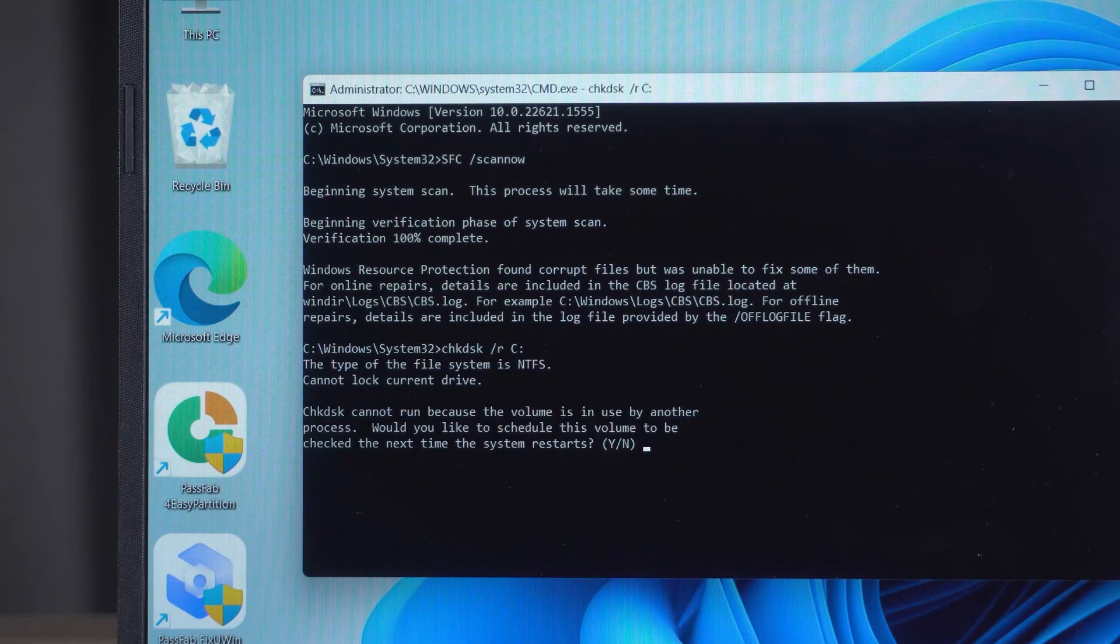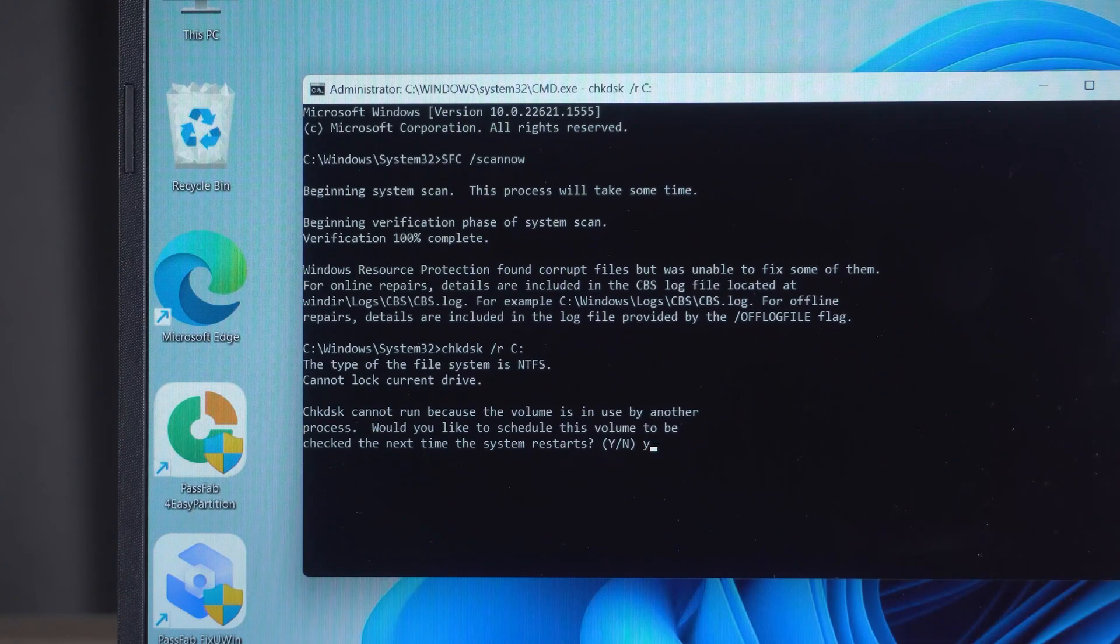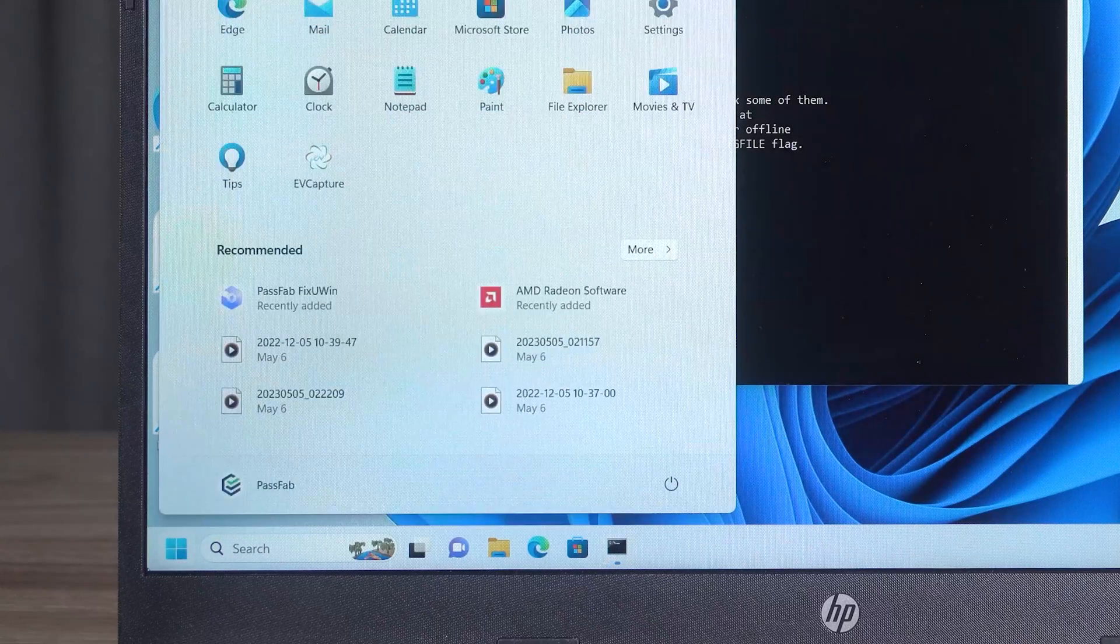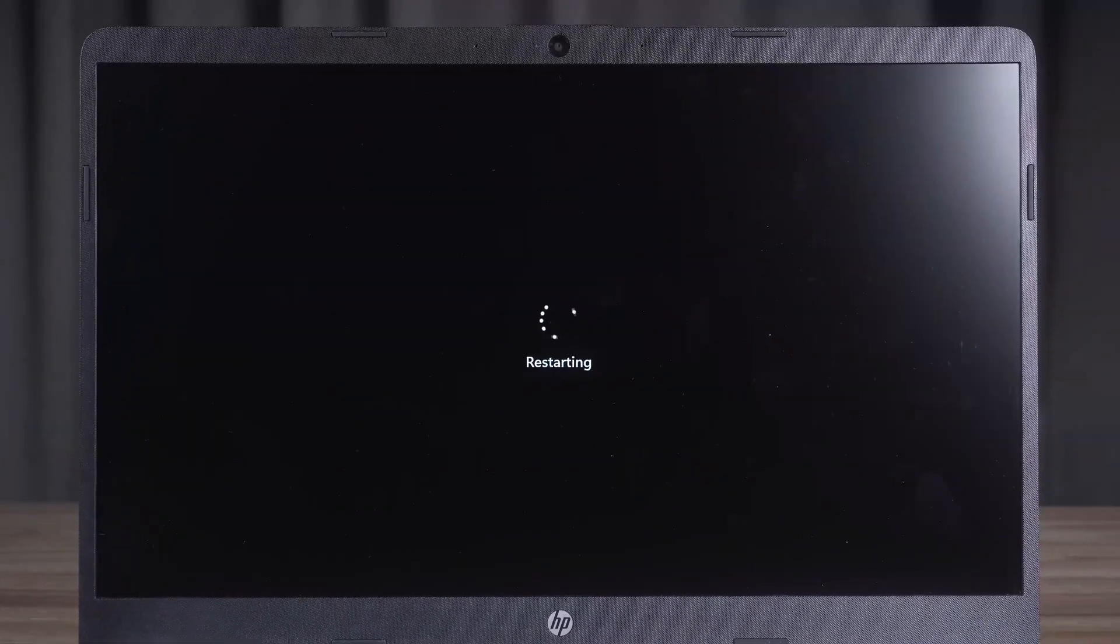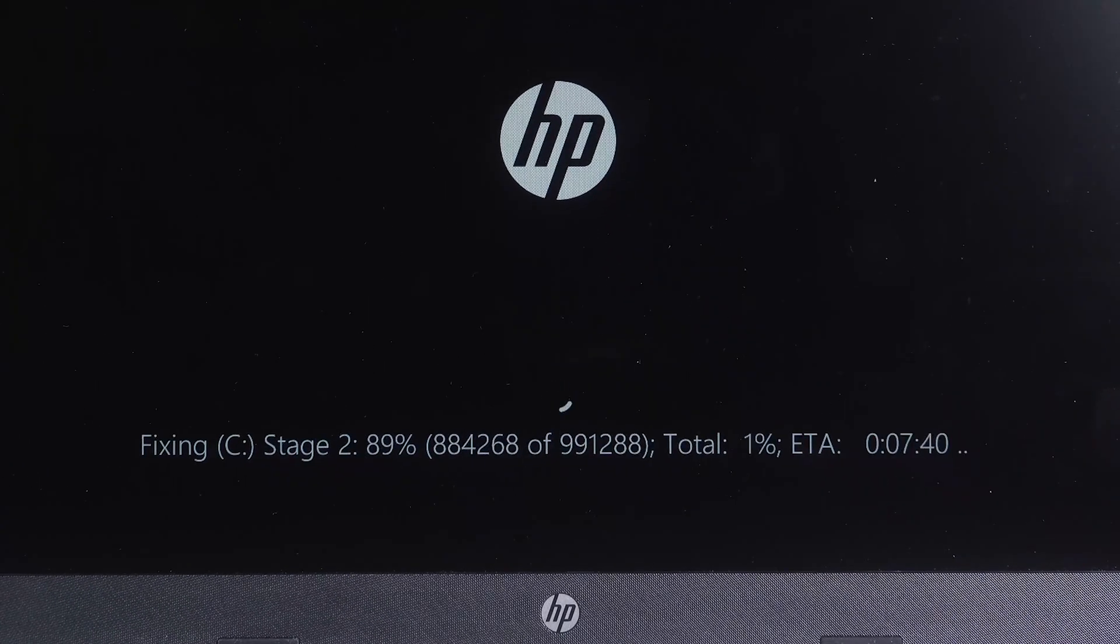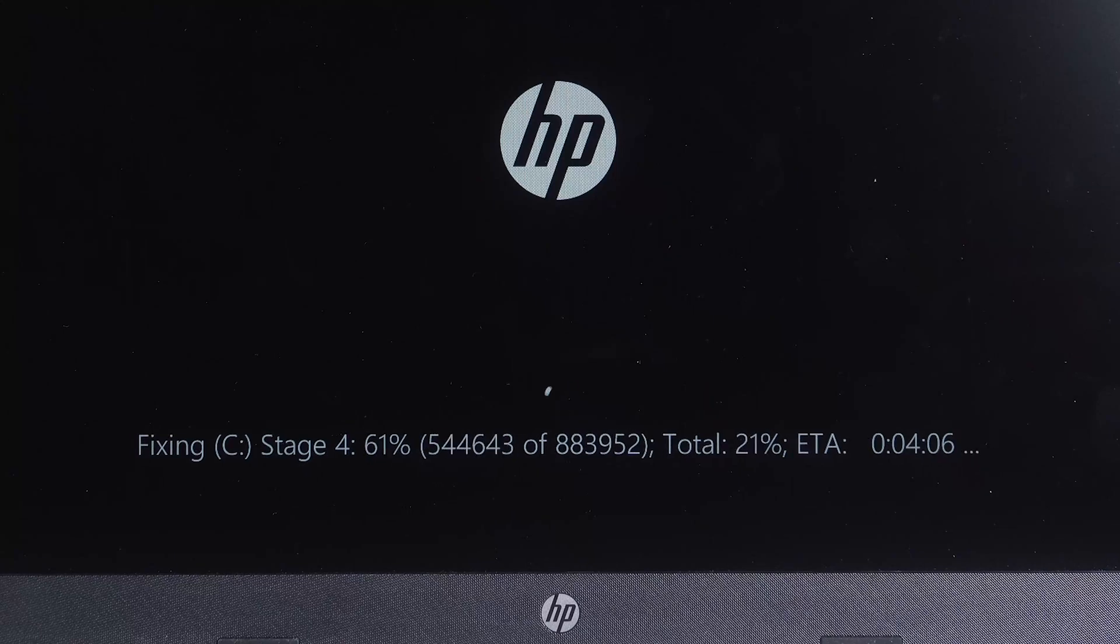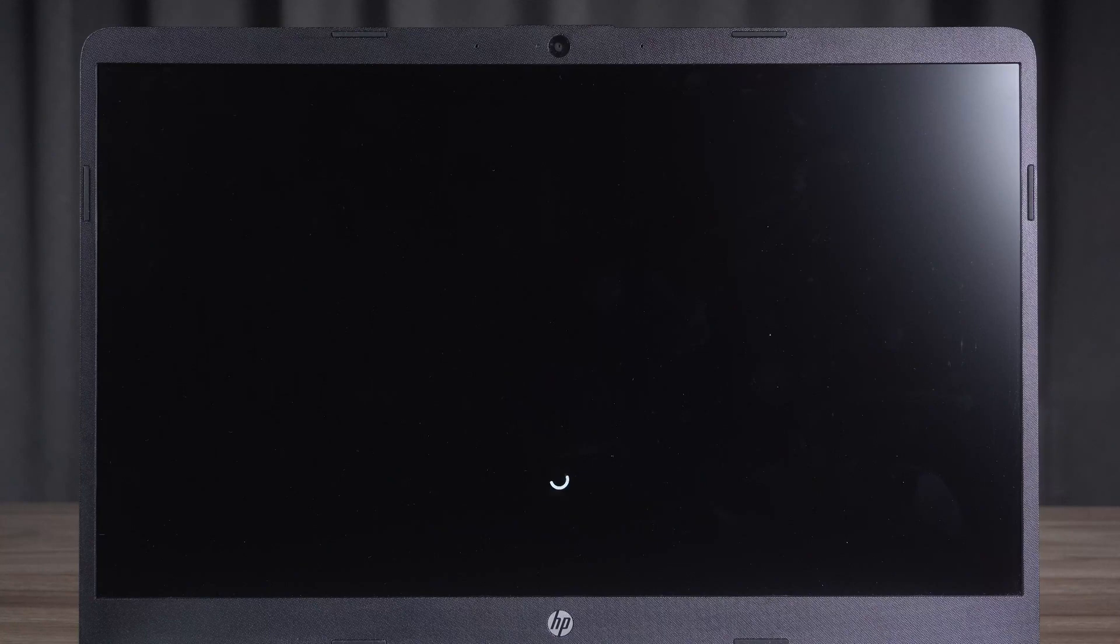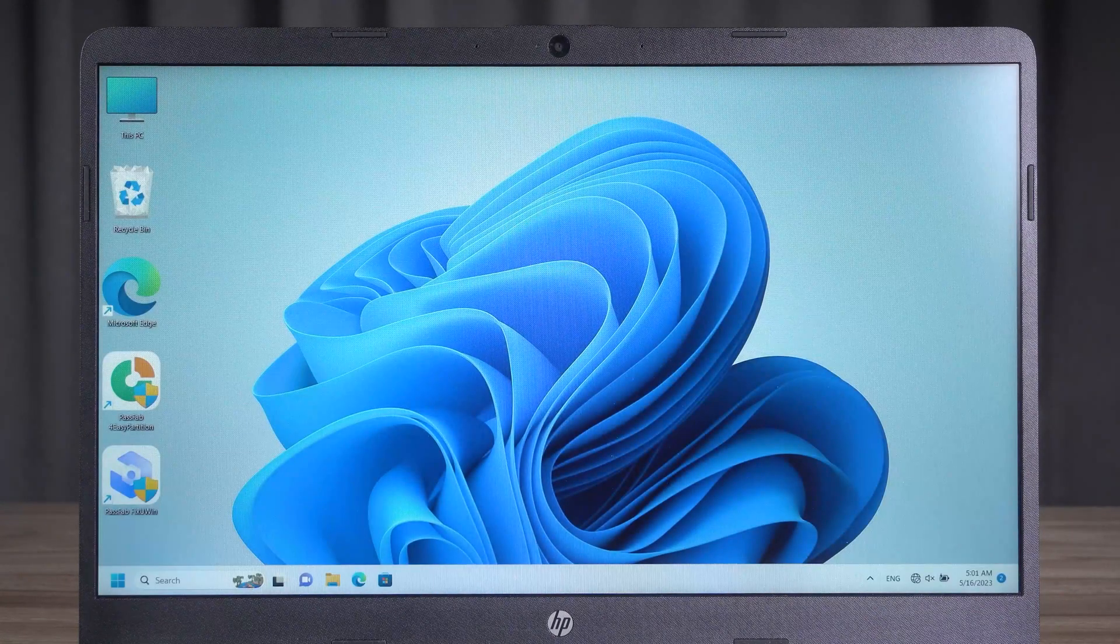Prompt CHKDSK cannot run. Will this volume be checked at the next system boot? Press Y to confirm. Next, select Restart your computer. A disk scan will be opened during the computer startup. Wait for the scan to complete and then boot the Windows system. OK, this completes the scan and repair of the computer system files and disks.